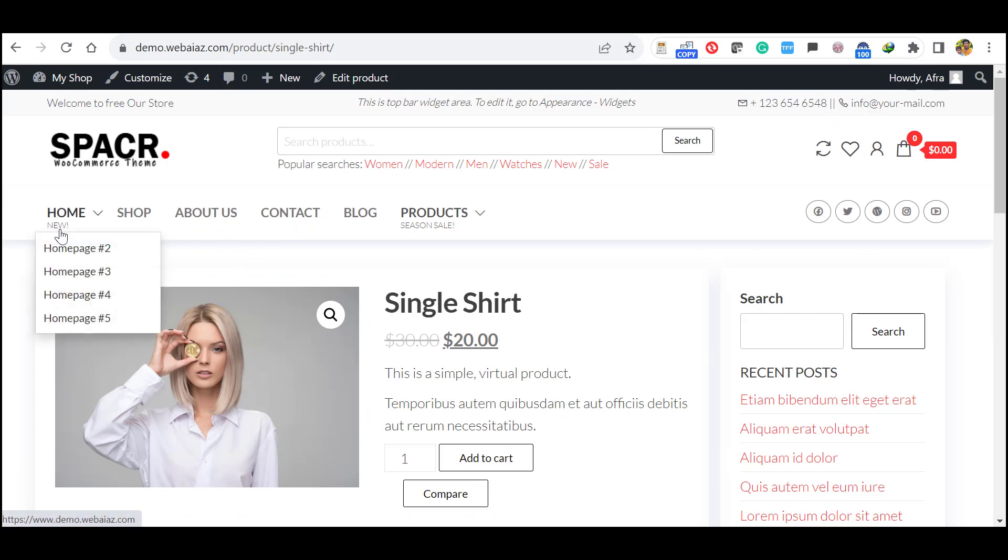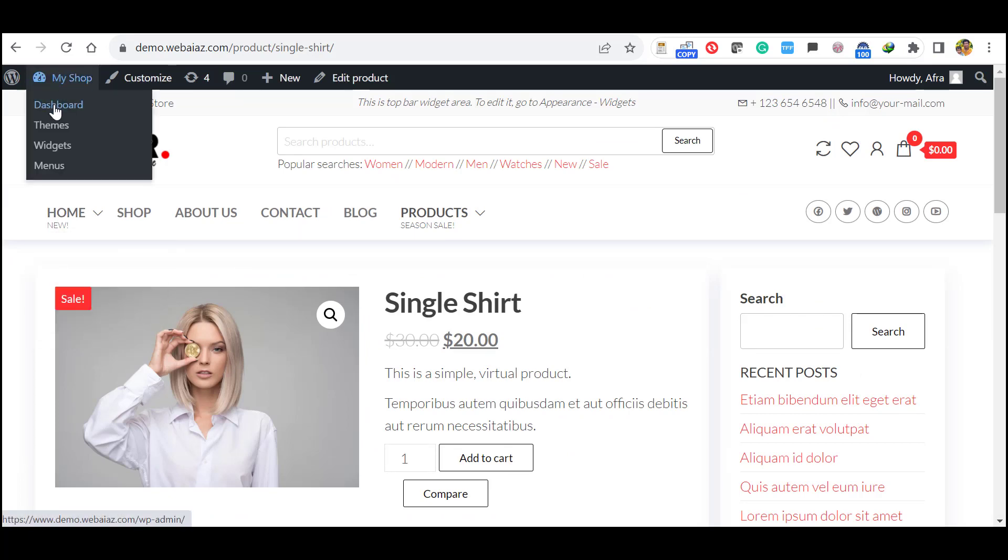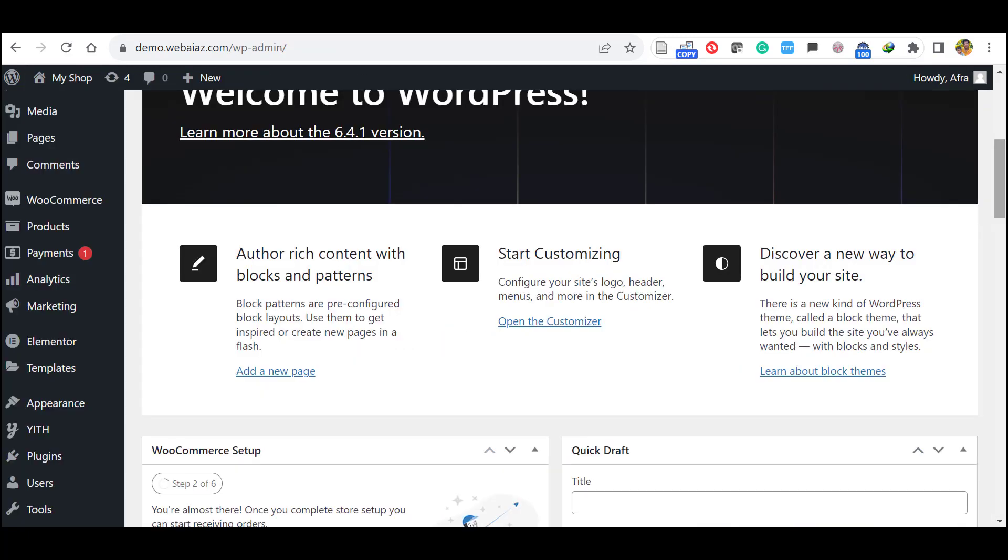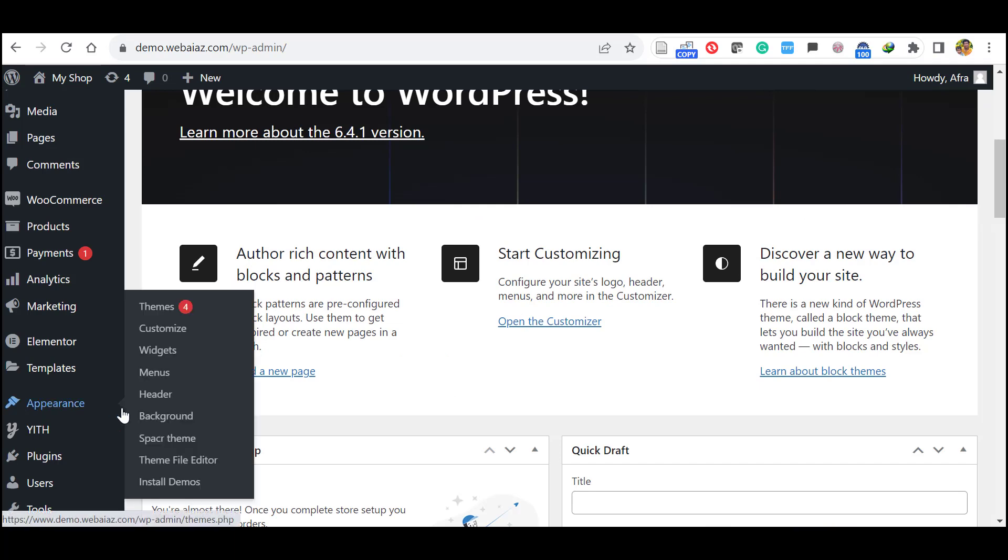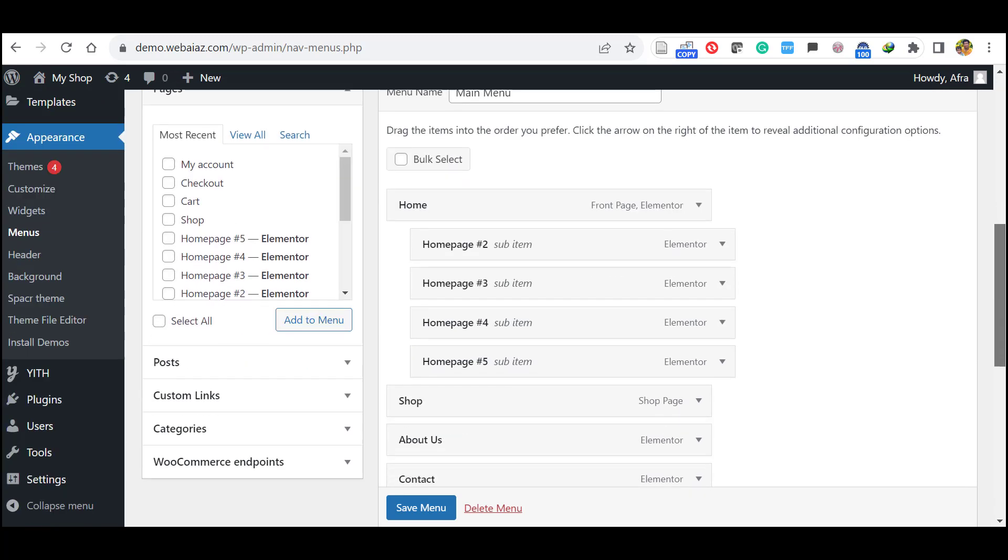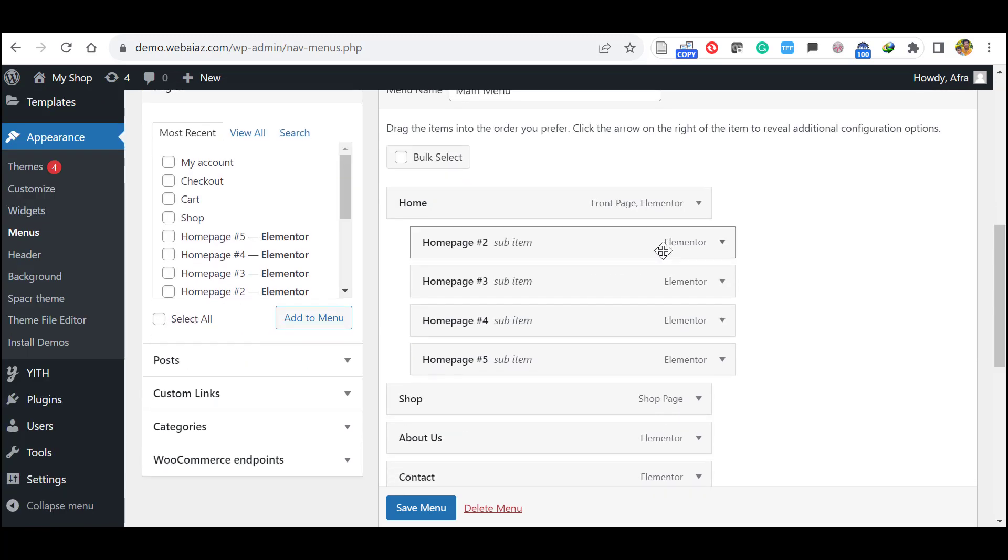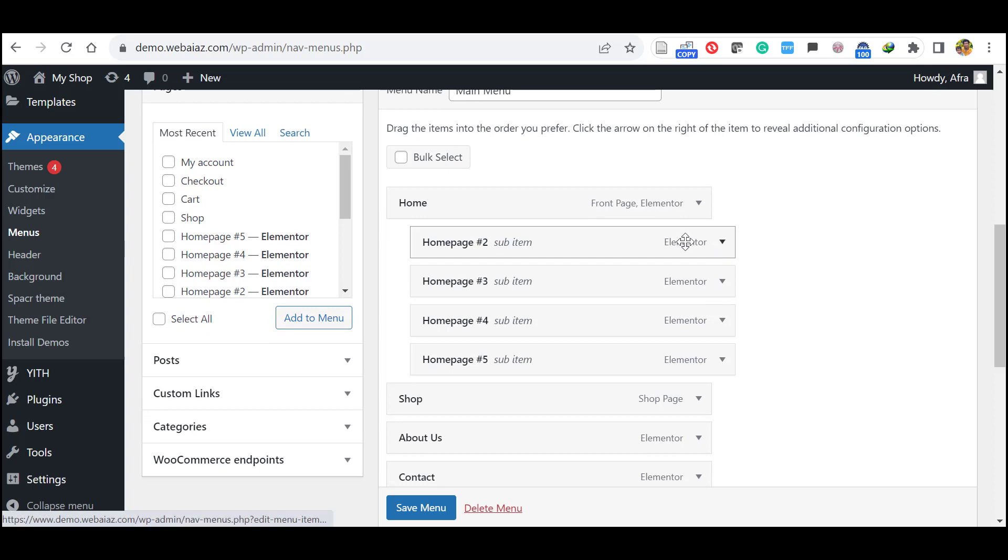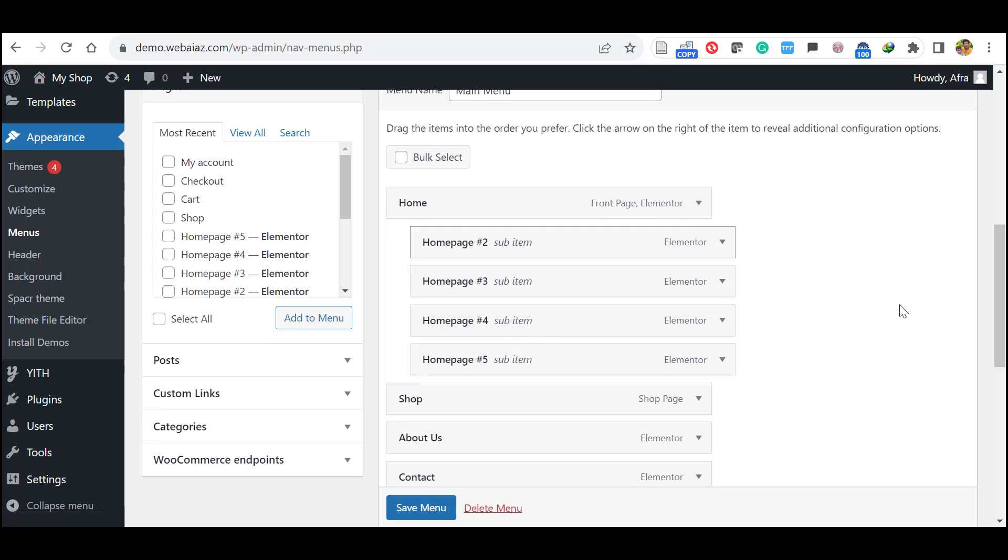So if you want to remove other home pages, you can go to the dashboard, appearance and menus. Here select the main menu. It's already selected. On the main menu you can see there are sub menus. So you can delete these other home pages and save the menu.